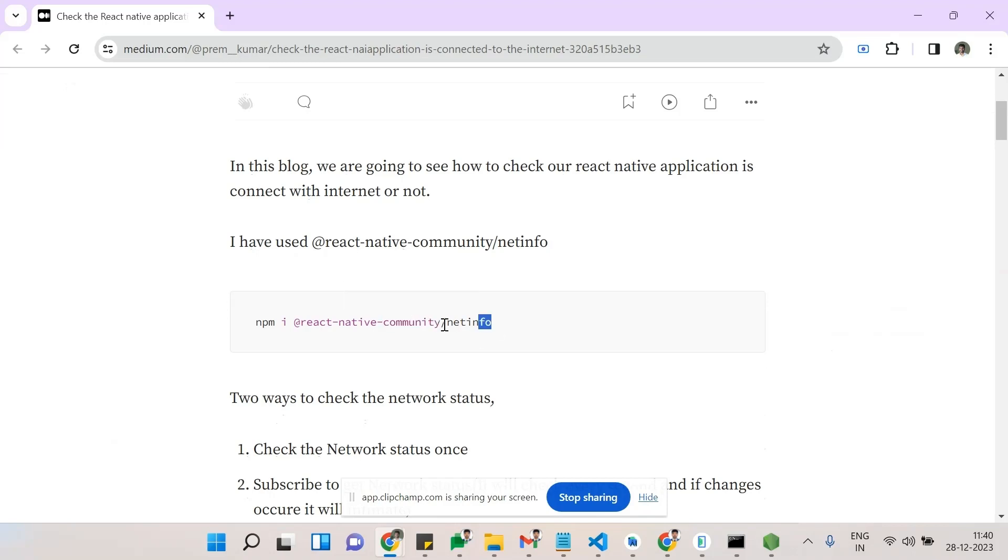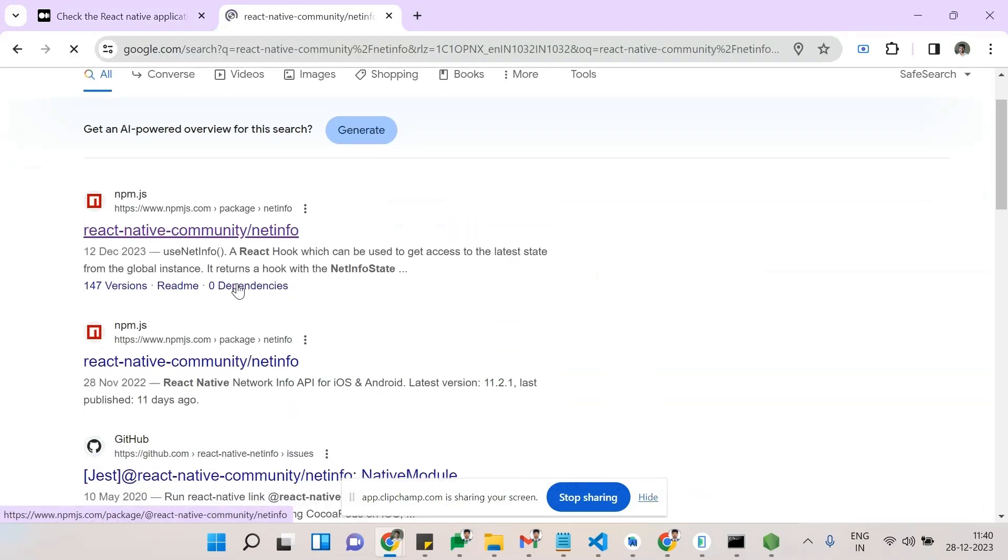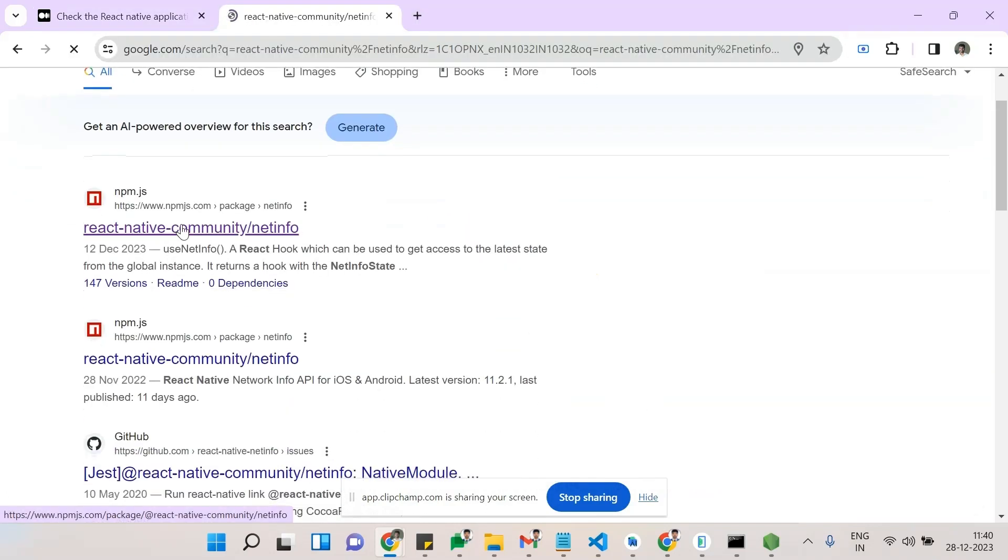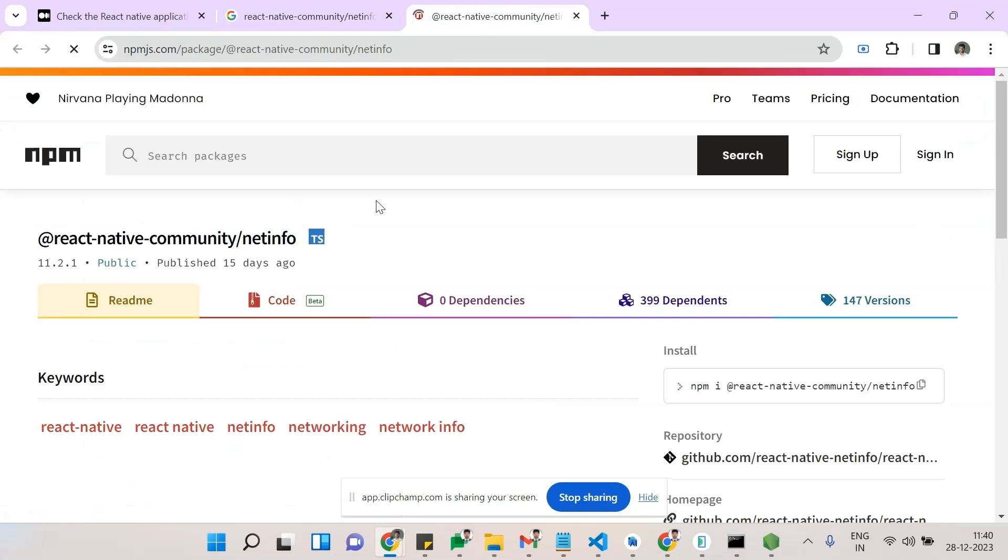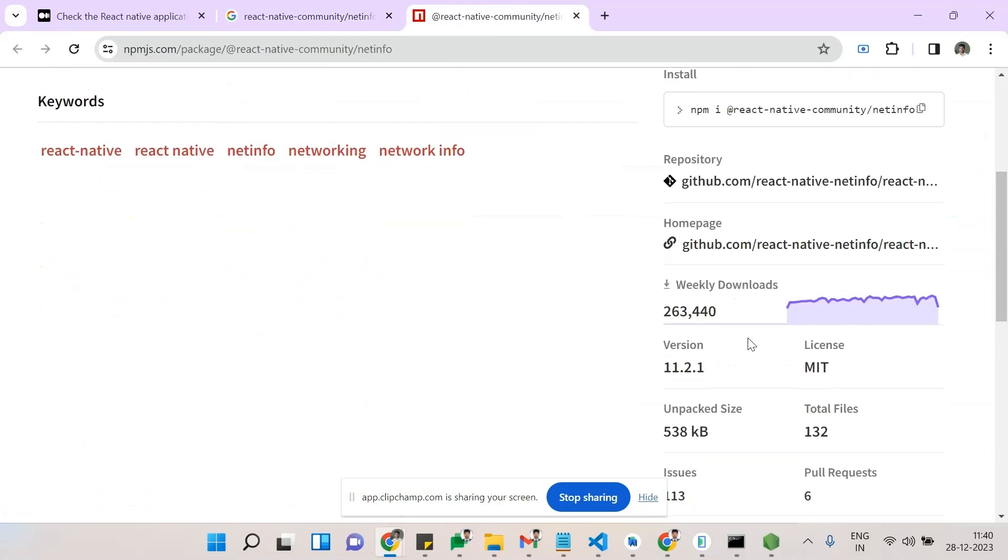info. This is the one we are going to use - this is the npm @react-native-community/netinfo. See here, this one has weekly downloads of nearly 2 lakh 63,000 and